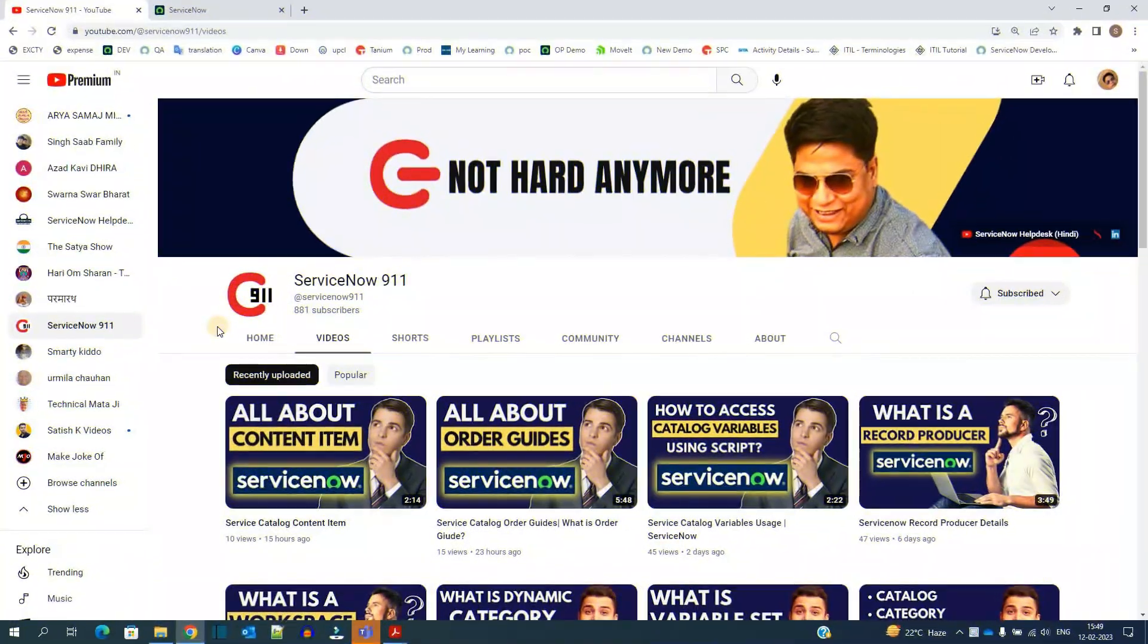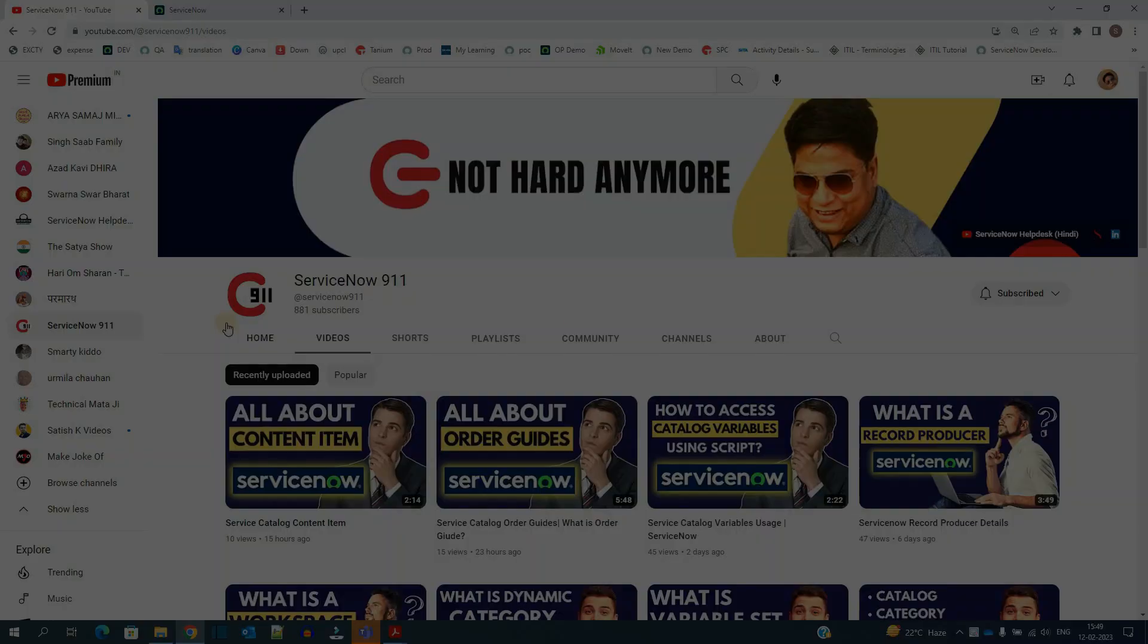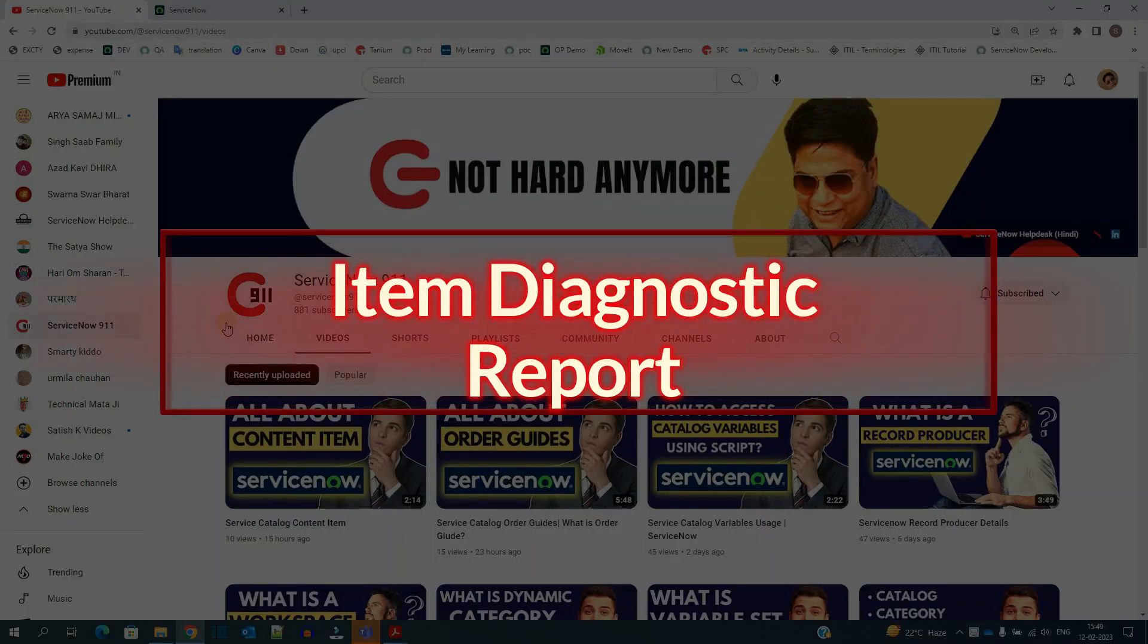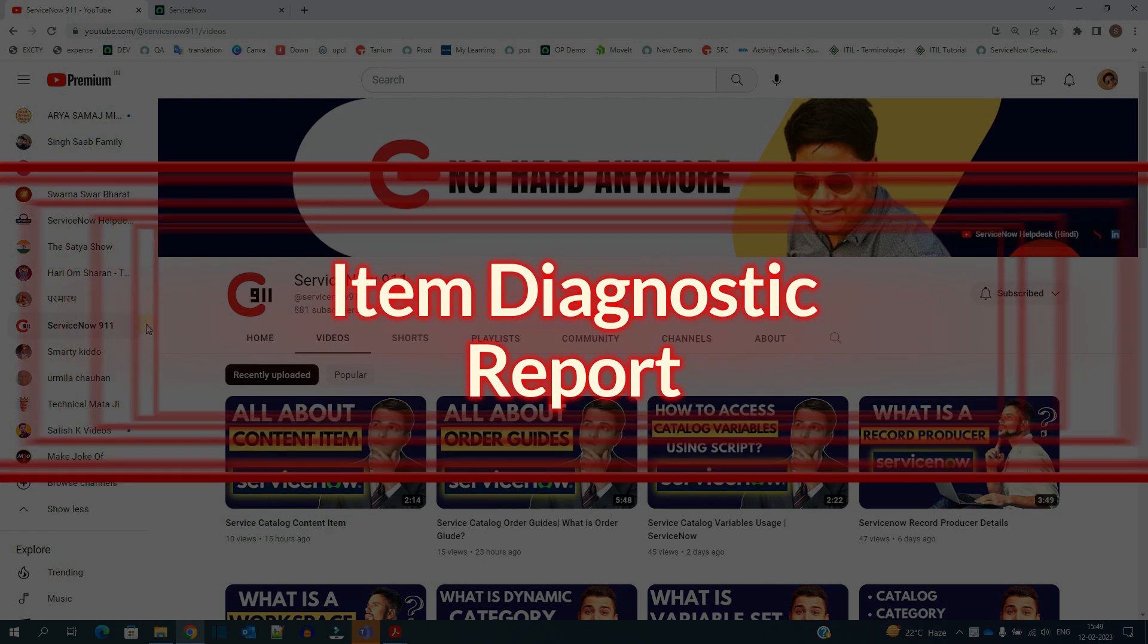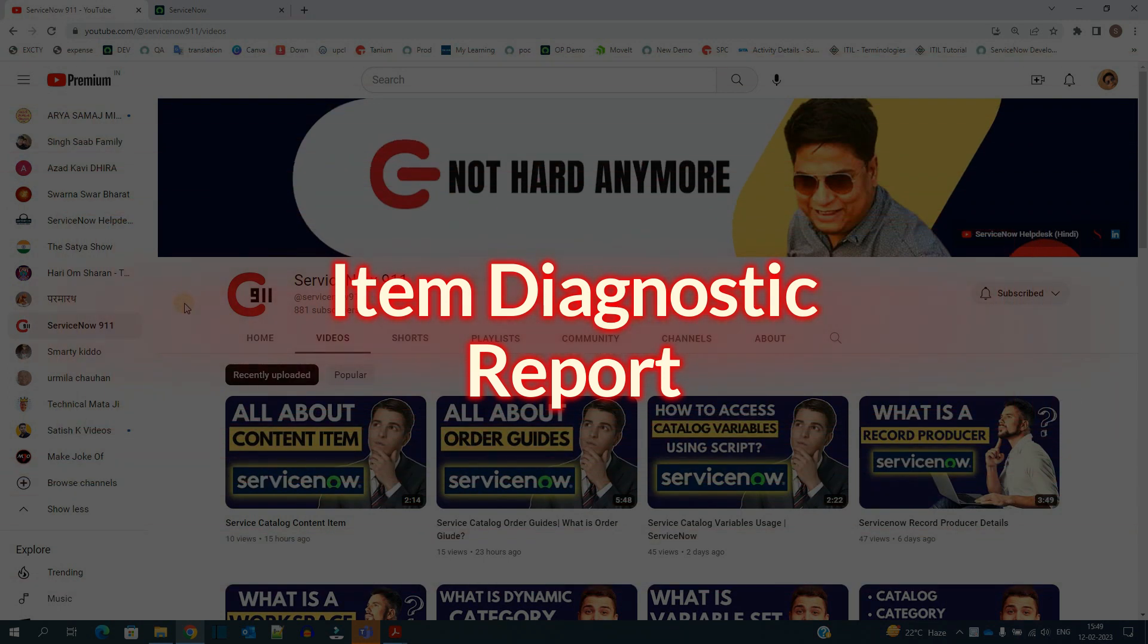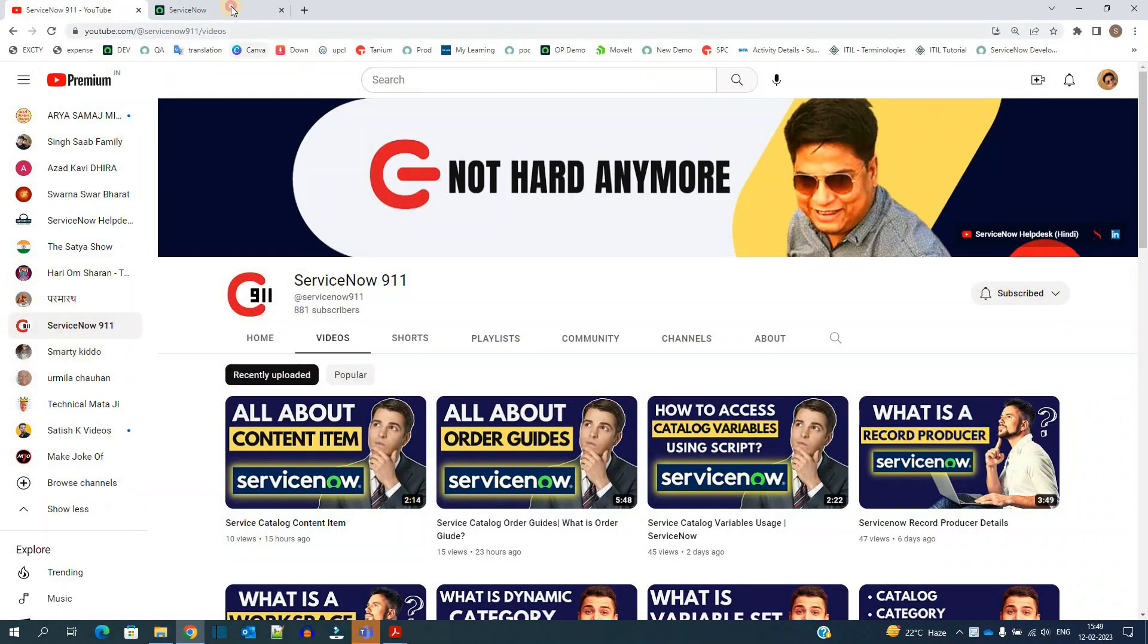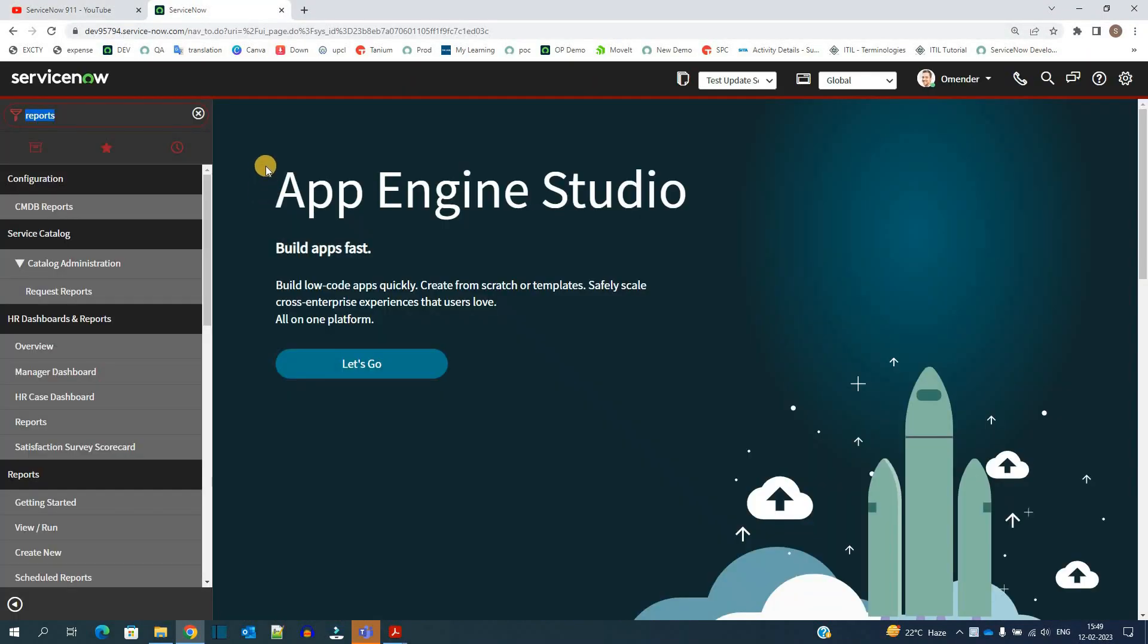Hello ladies and gentlemen, welcome back to ServiceNow 911. In today's video we discuss catalog item diagnostics report. So till now you have understood what is a catalog item, what is a service catalog, what is record producer and many more, but are the items which you're creating according to the standards of ServiceNow? Is it complementing the performance of your instance? So how do you decide that? Don't worry, ServiceNow has provided a very easy solution out of box to do so.